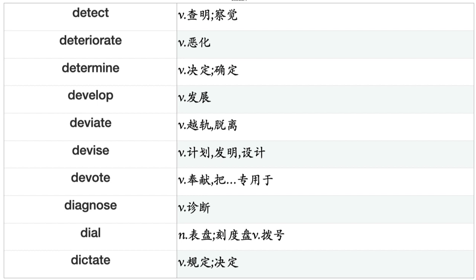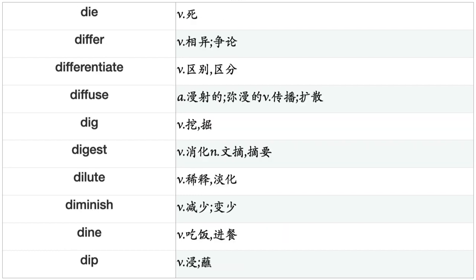Deviate, Devise, Devote, Diagnose, Dial, Dictate, Die, Differ, Differentiate, Diffuse